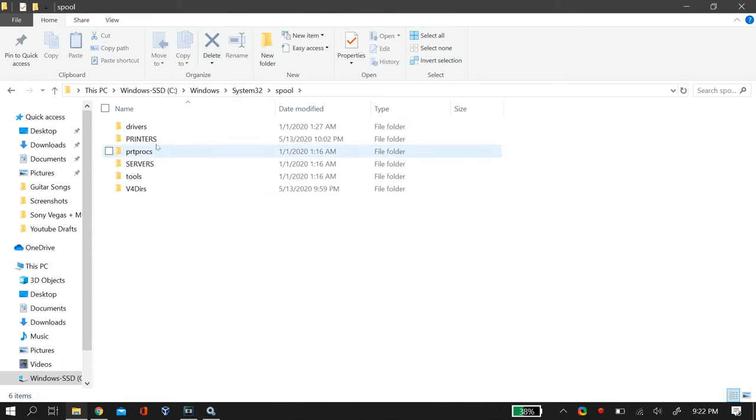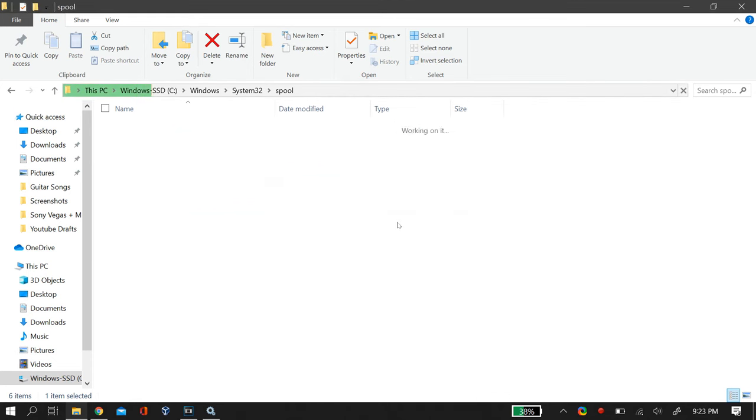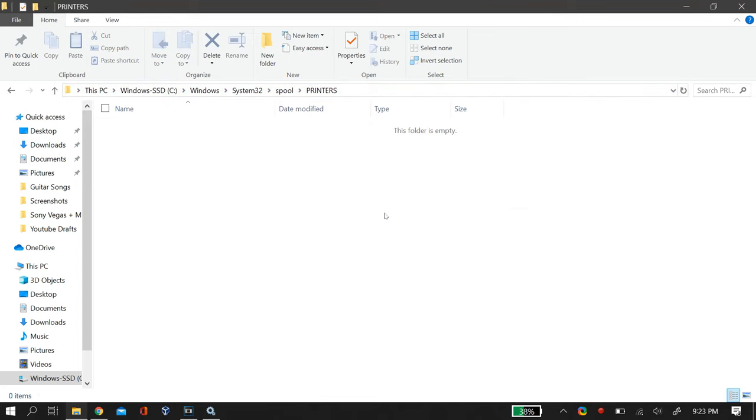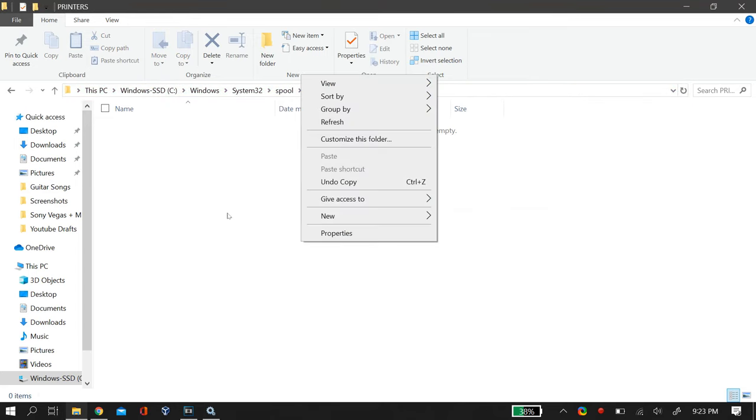And in Spool you will find a folder named as Printers. Now just open that folder, and if it gives you this dialog box, then just click OK, and then delete all the files that might be present in this folder.